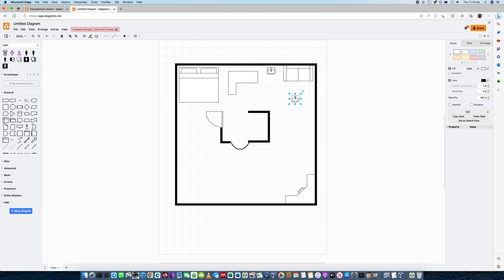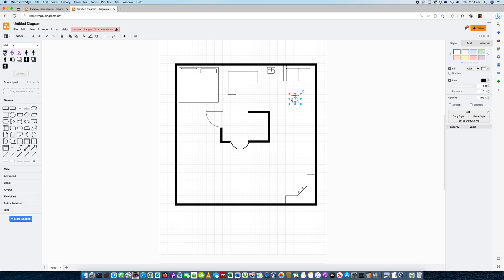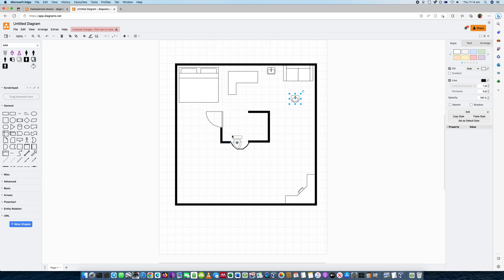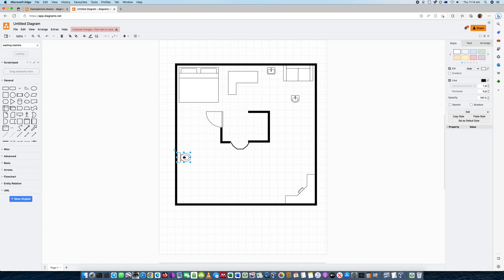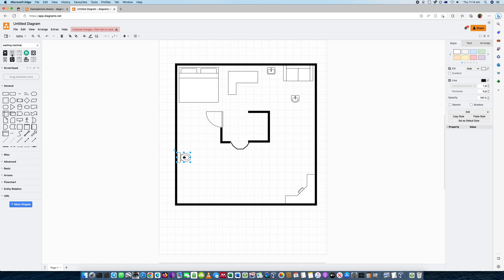So you can actually, potentially, get an existing floor plan and put in the various appliances. Let's see if the washing machine is here as well. Perfect. So you get the idea there's a number of options here.